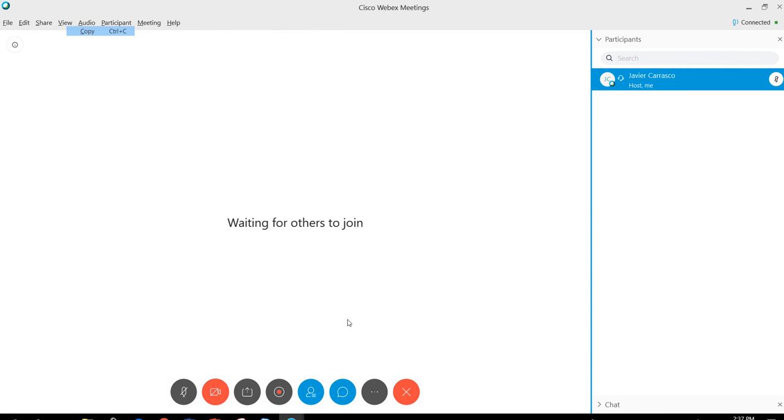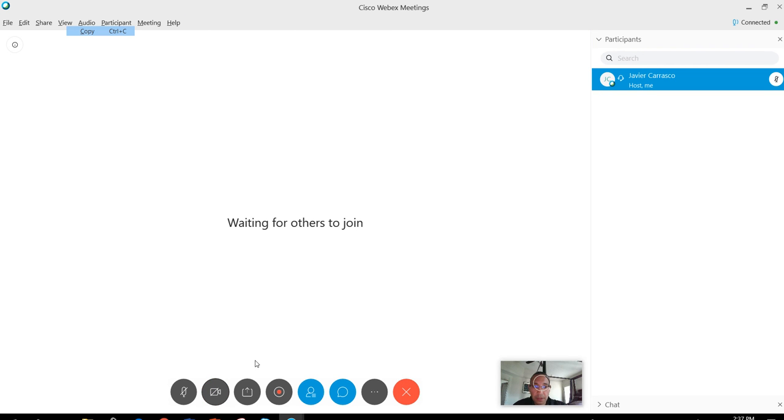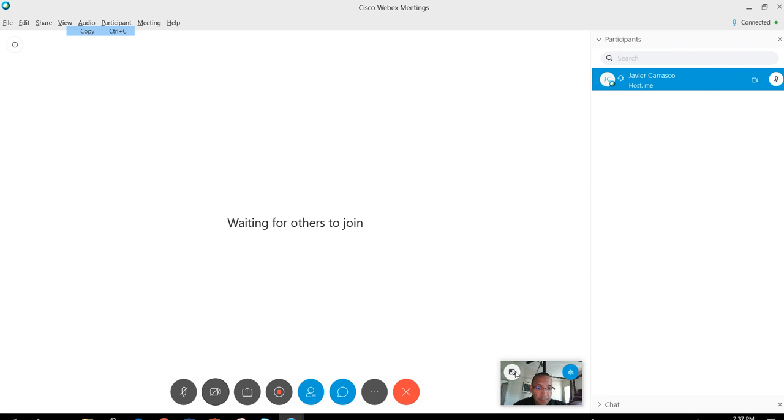This is just a brief overview of utilizing WebEx as a video conferencing tool. Thank you.